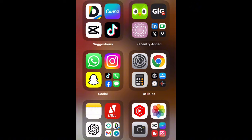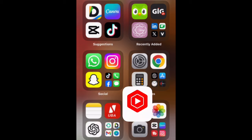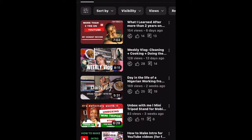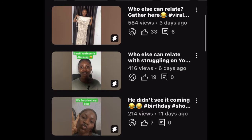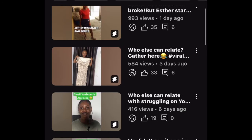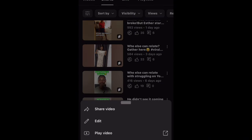After uploading my YouTube Short through the YouTube app, the next thing is to go to YouTube Studio where I have the Short uploaded. So I go to YouTube Studio, then I look for the Short. This is the Short I was talking about. I click on the three dots button, then you see Edit — click on Edit because I'm trying to edit the Short.